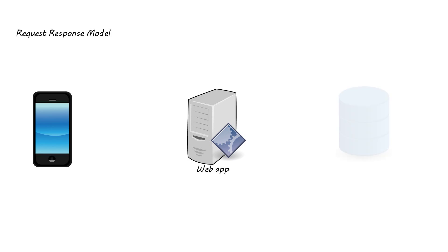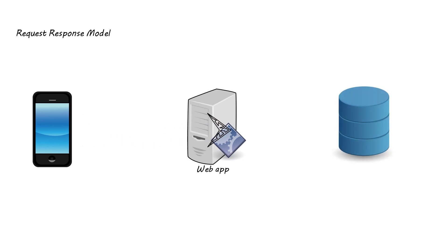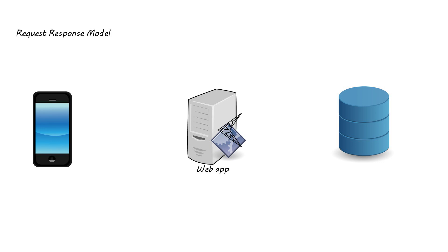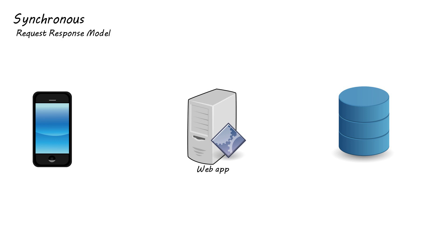So we have a client, an application and a database. Now with the request-response model, the client makes a request to the API and then it has to wait until all the processing is finished in the application layer before receiving a response. This is known as a synchronous process which works perfectly fine for small systems where processes don't take much time, like validating a few fields and saving to a small database.